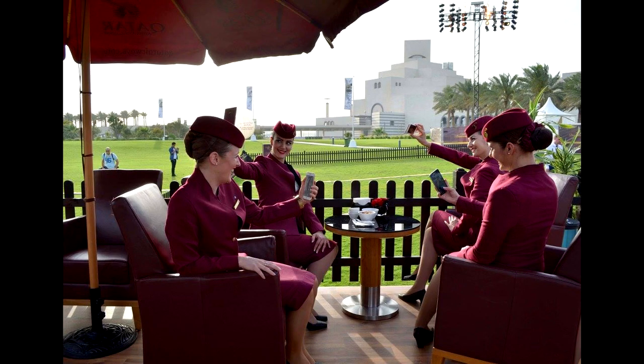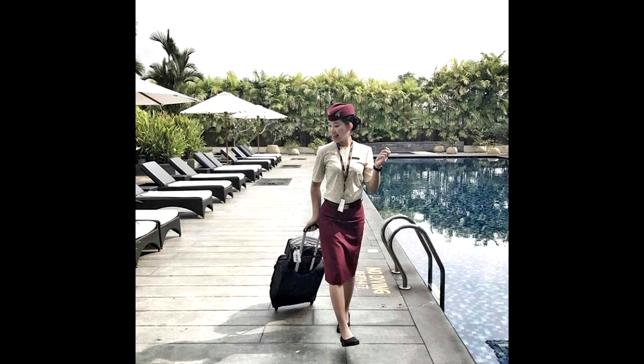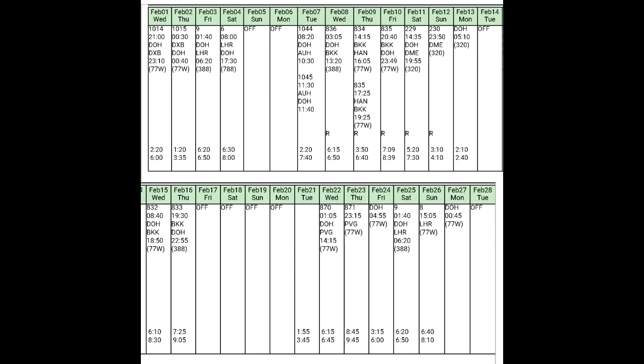Some people ask if you get layovers even when you start flying — yes, you do. Your first roster is just a regular roster with layovers and turnarounds. Usually six layovers and two turnarounds, but you can be lucky enough to get only layovers some months, or unlucky and have five to six turnarounds in other months.